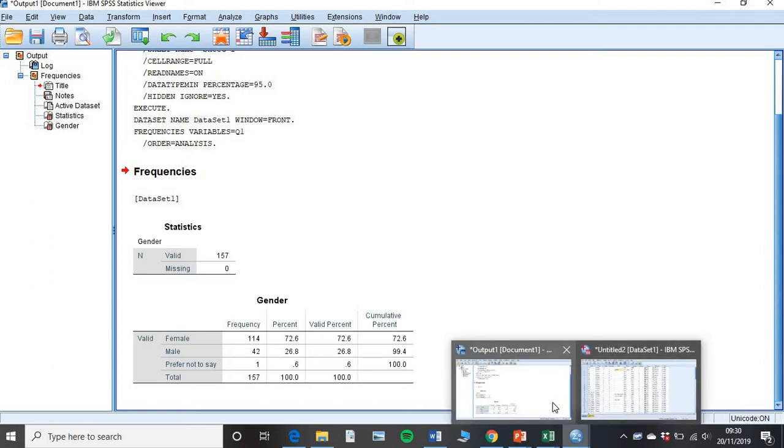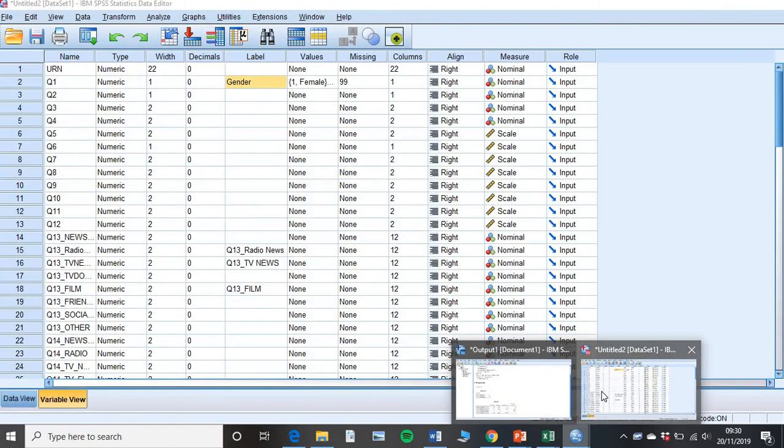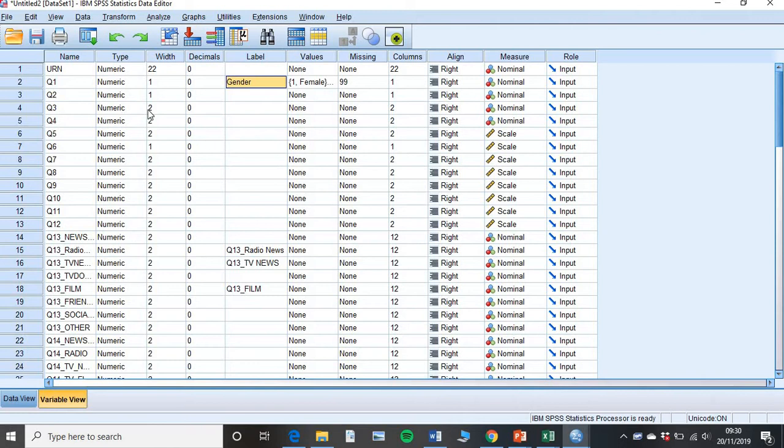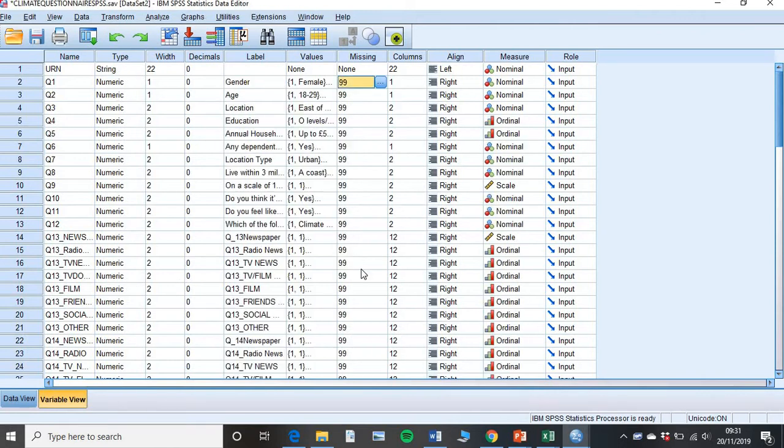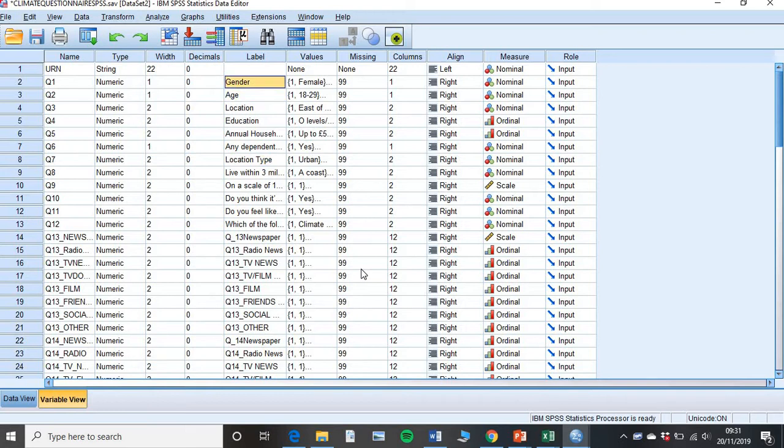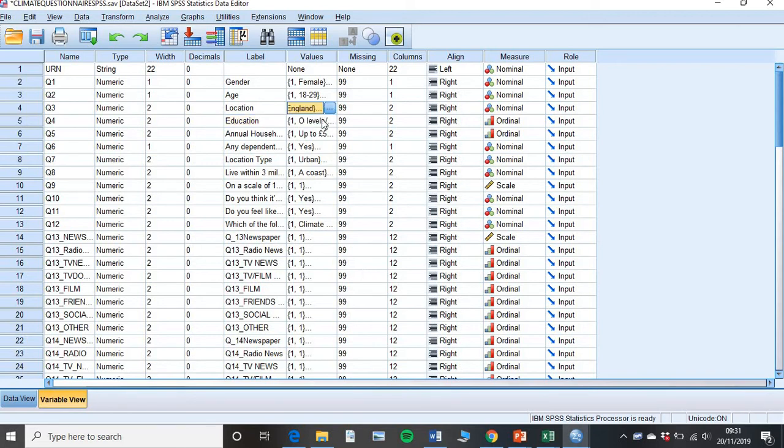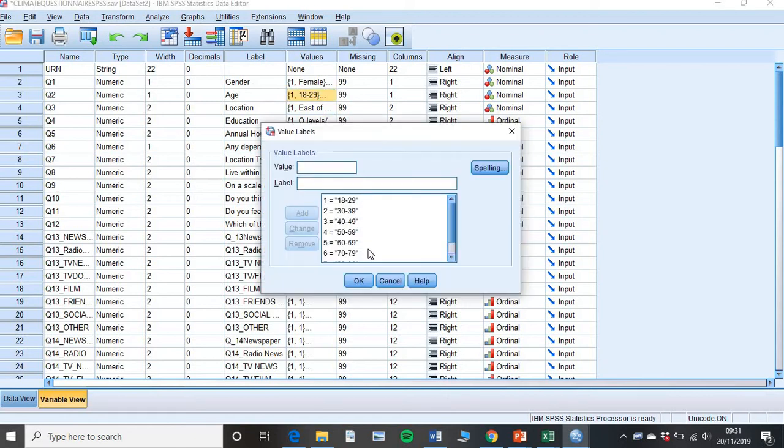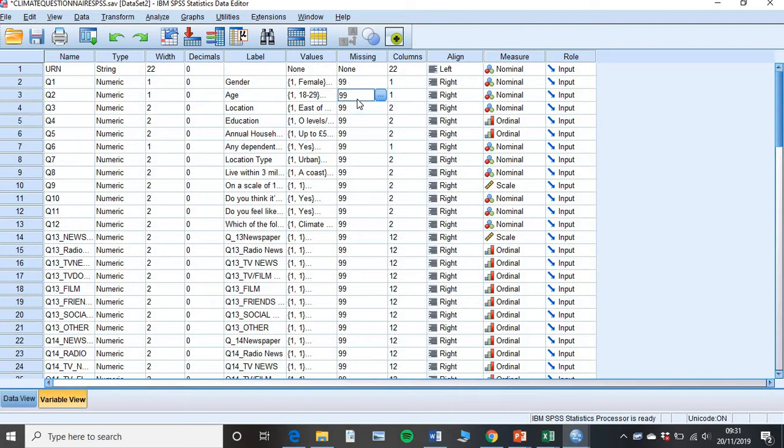So you want to go ahead and make sure that you've changed all of these. And I'll show you what that will look like. Eventually you'll end up something in variable view that looks a little bit like this. You have your questions down the side. You have your type as numeric. Don't need to worry about the width or decimals. You have what your question is. So question 1 was gender. Question 2 was age. Question 3 was location. Question 4, education, etc. And then for each individual one of the values, you've listed all the values there. You've made sure that all your 99s are in there.